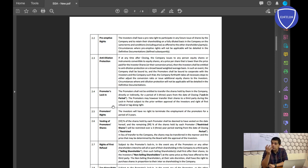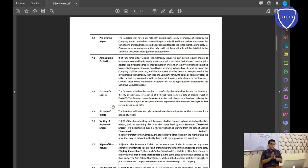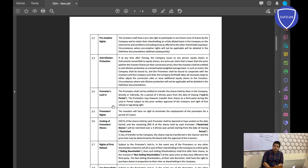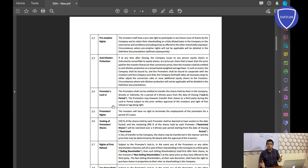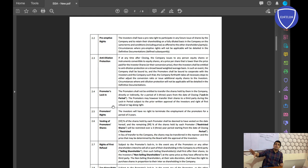When you're doing a term sheet signing with the investor, make sure both of you are comfortable. You should not push the investor so much that he becomes uncomfortable. For example, if you refuse a promoters lock-in — saying you want the right to leave before three years — that gives a negative impression. It signals to the investor that you might take the money and leave. You should understand the investor's point of view too.